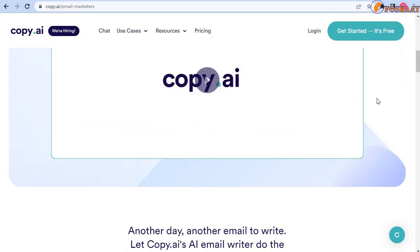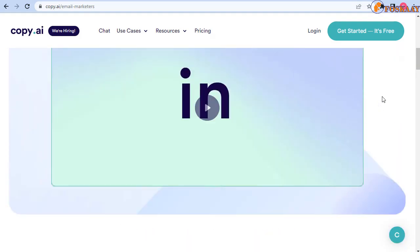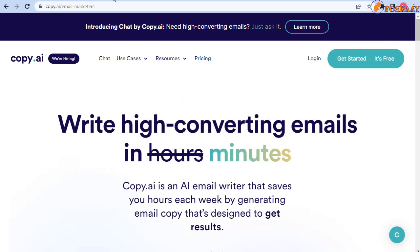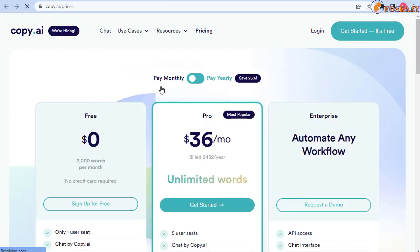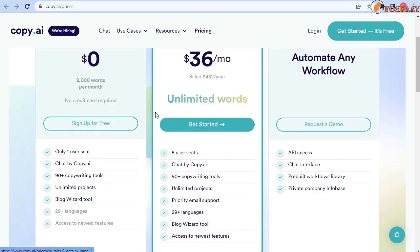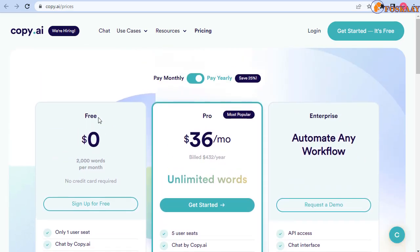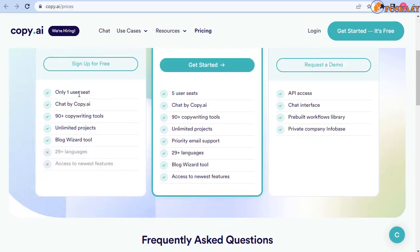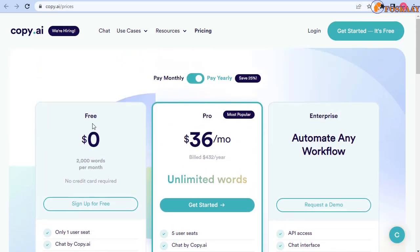Let's move to what are the pricing plans available - free, paid or freemium. They have monthly or yearly plan but first let's look at the free. This can be classified as freemium. You use it free to a limited amount, then if you want more full capacity or features you need to upgrade to premium. You have 2000 words per month, no credit card required, one user, chat with Copy.ai, 90 plus copywriting tools, unlimited projects.